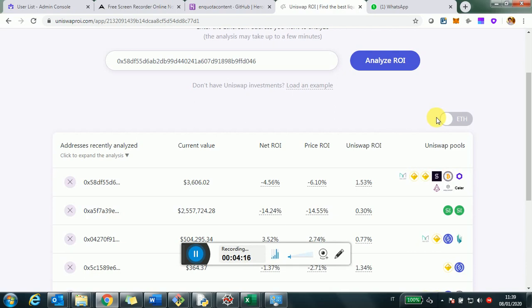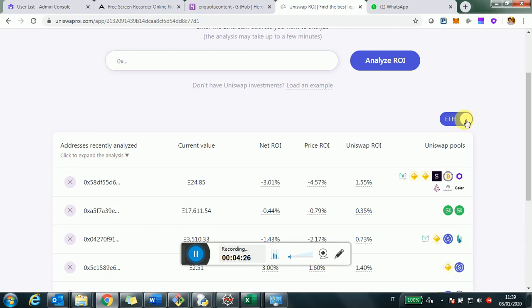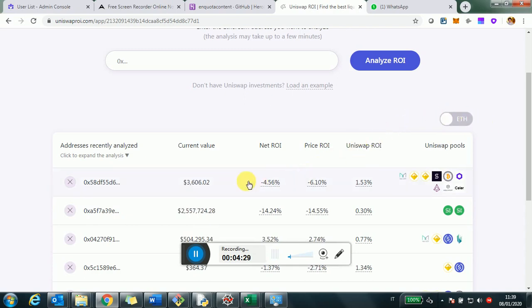The price effect and Uniswap effect. So minus 6 plus 1.5, it gives us a minus 4.5 net ROI on this account overall. So this is the way you should think about these three numbers. As I mentioned, also in another video, you can click on this Ethereum toggle and everything will be shown in Ethereum and the numbers will be displayed compared to Ethereum. Let's go back to perhaps dollars. And we can now zoom into one specific address.